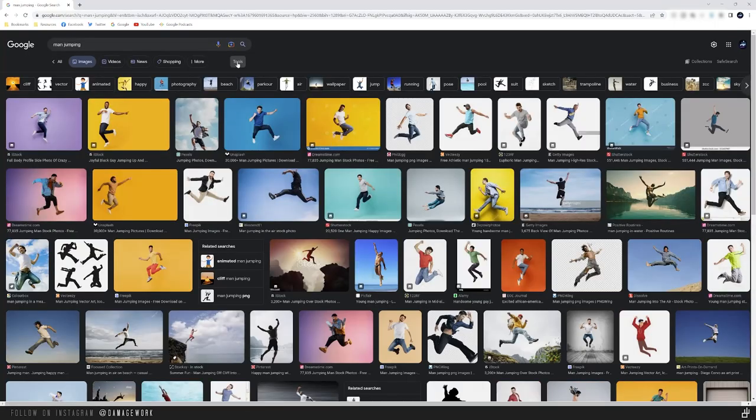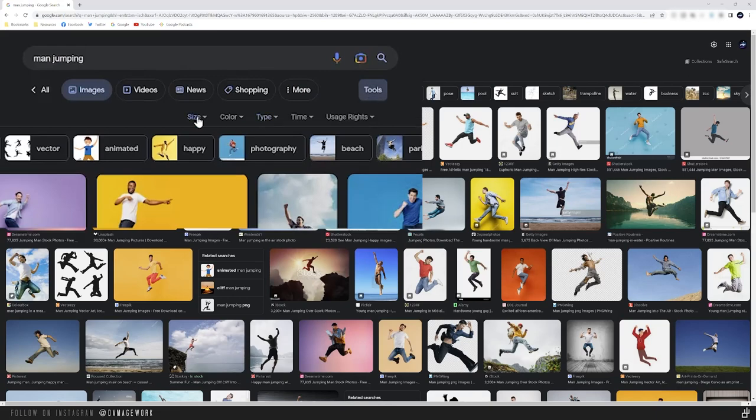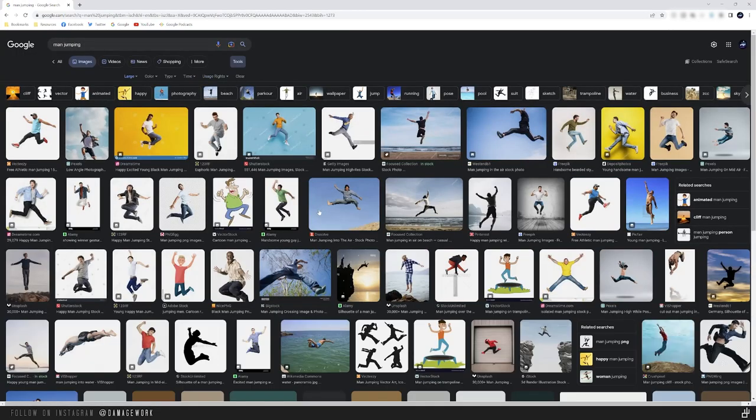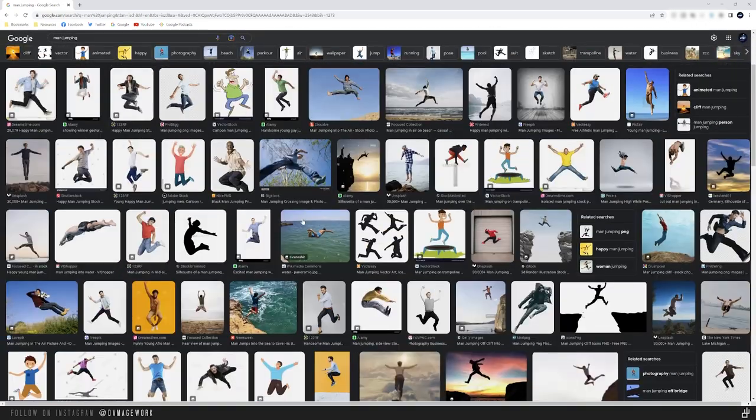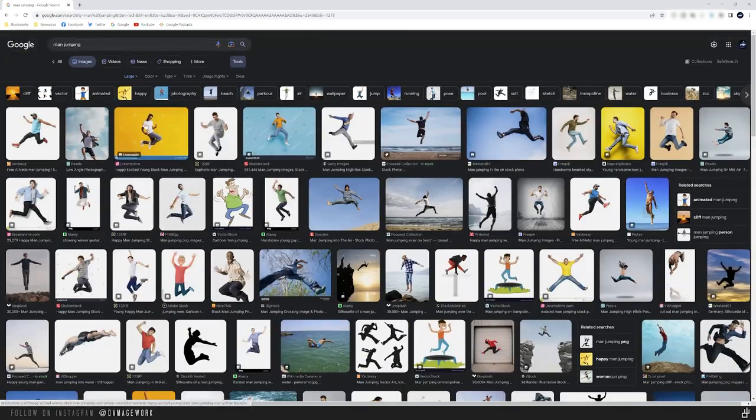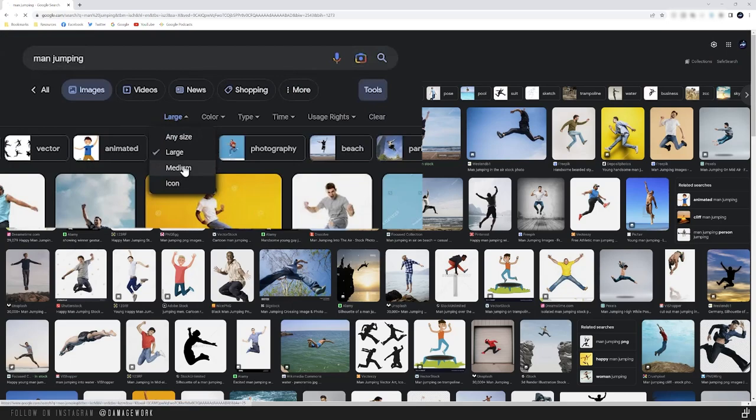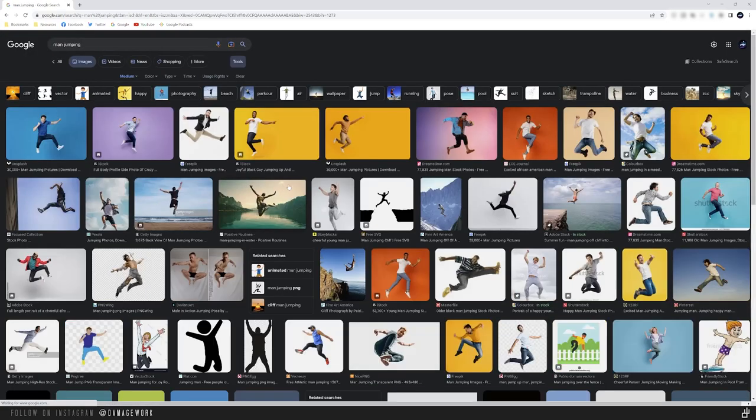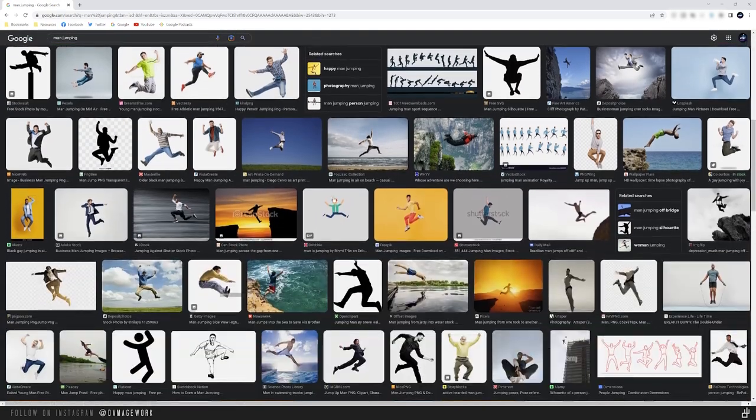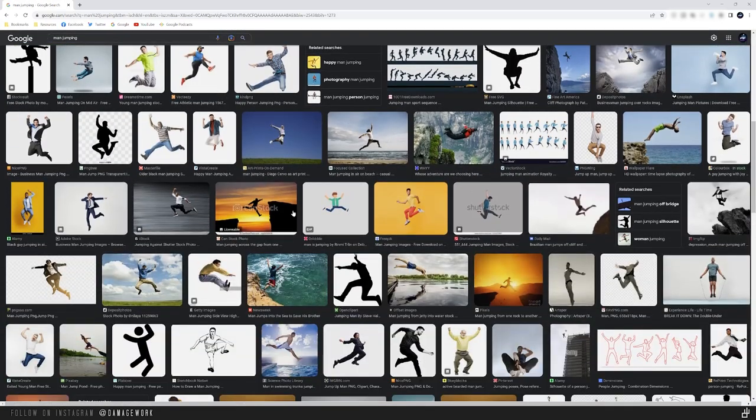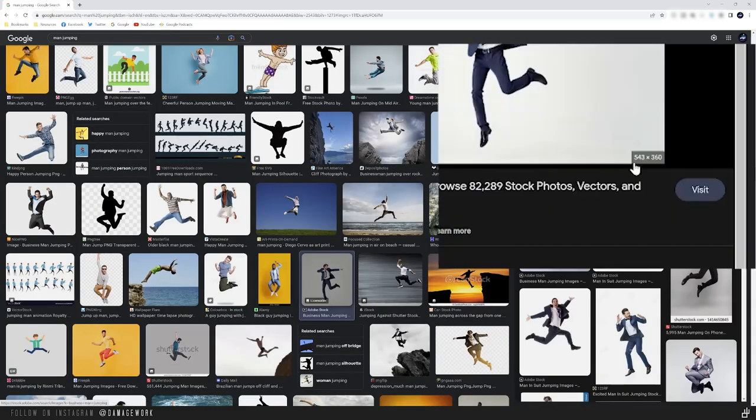Then go to tools, size, and let's start with large. This will show you options in the highest resolution, but if you can't find what you're looking for, just drop it down to medium. Now, if you find an image that'll work for you, you can just drag it to your desktop and open it.